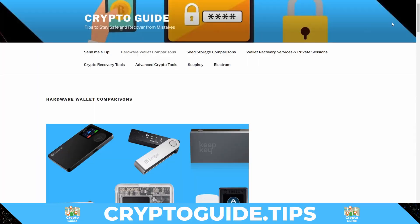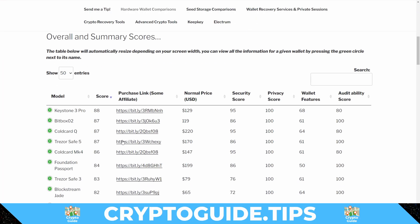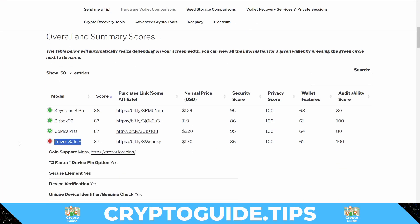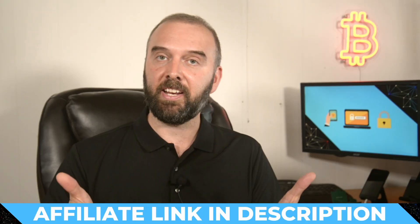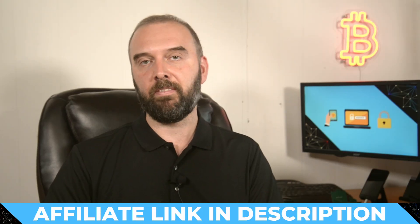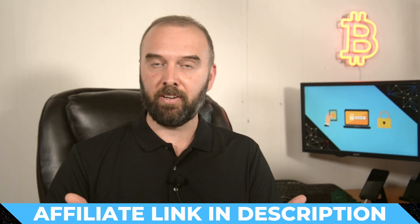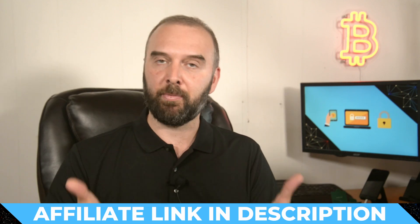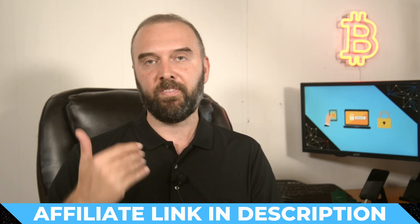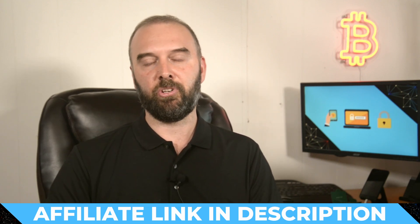Overall, the Trezor Safe 5 is a great refresh on what was an excellent product from a company with a fantastic reputation and huge amount of experience in the space. It's a device you cannot go wrong with recommending to anyone who is either new in the space or even an advanced user who has been around for a while. I've added it onto my hardware wallet comparison website and if you think that a Trezor Safe 5 would help boost security of your setup and help me out in the process, I've got an affiliate link in the description.